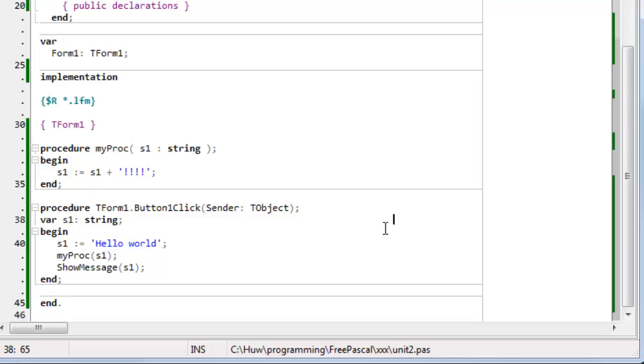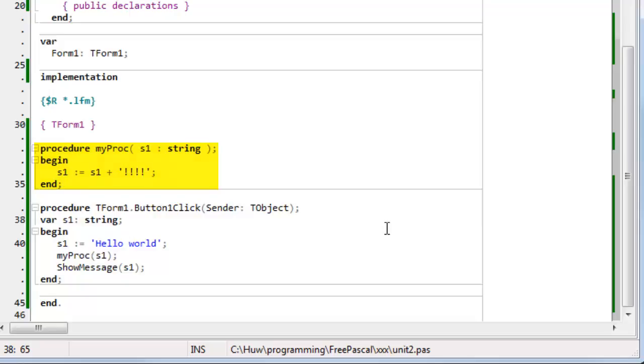So, the S1 in button-one-click is a local variable. It has a scope inside button-one-click. The S1 parameter in my proc is also local to that procedure, and the two do not affect one another.